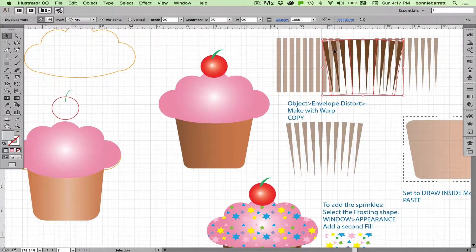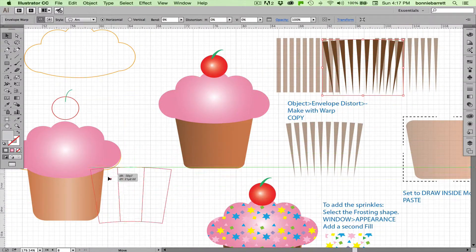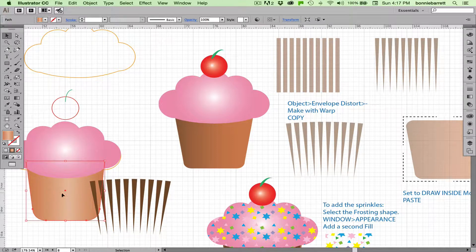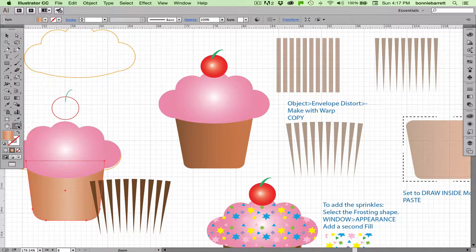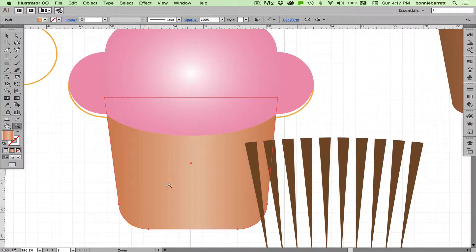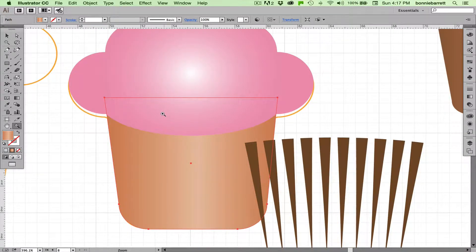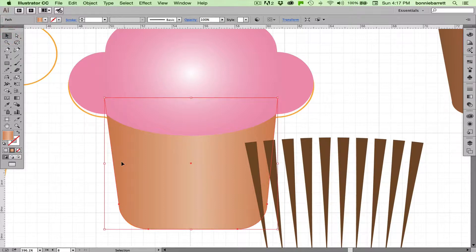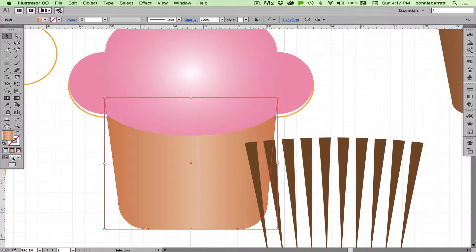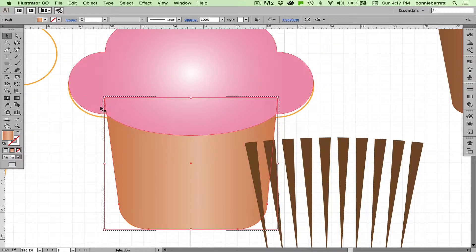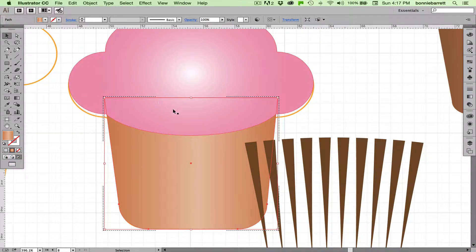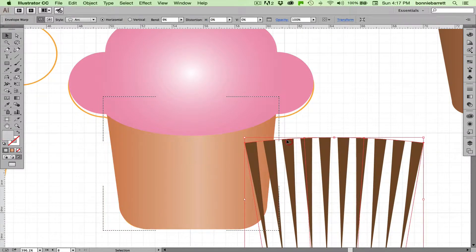Next, what we want to do is paste that into our cup. And we are going to use draw inside mode, which we also used in the previous vase tutorial. So select the cup, and down here at the bottom, that's draw normal, that's draw behind—we want draw inside mode. Click that, and you get these dashed lines indicating that that object is in draw inside mode. And you can only apply draw inside mode to one object at a time.